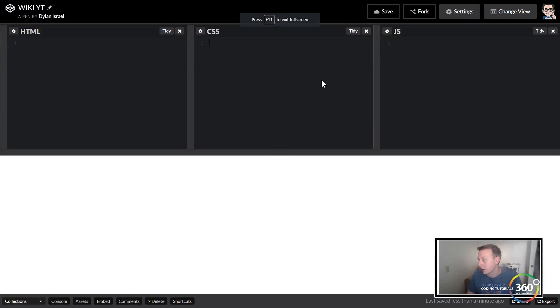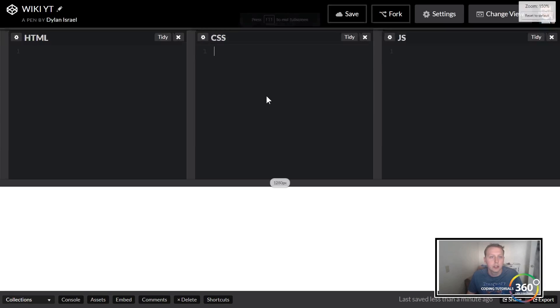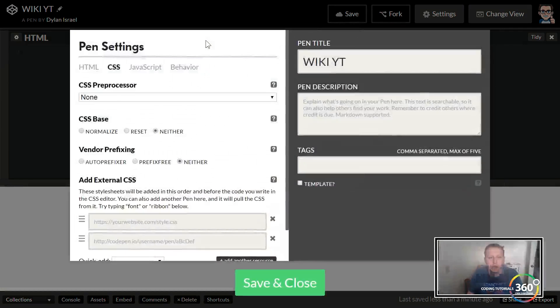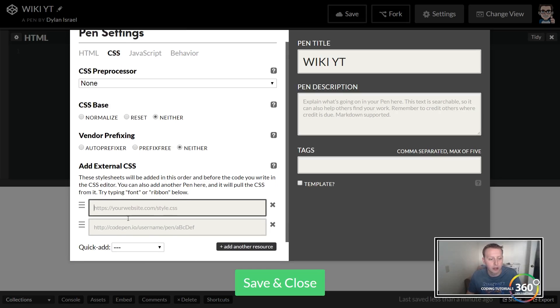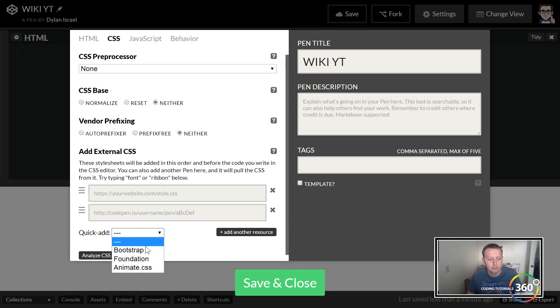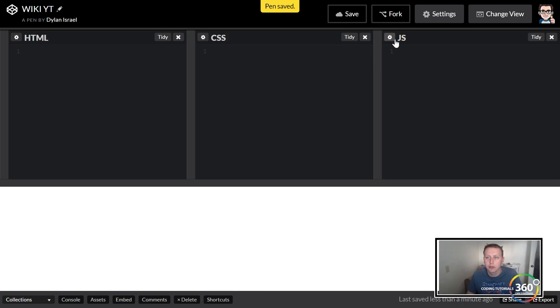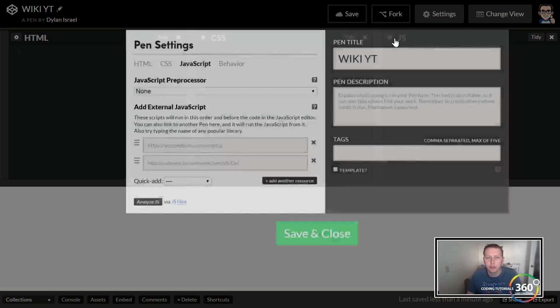All right guys, so we're in Free Code Camp. We're going to do two things: we're going to import everything we want first, which is our Bootstrap, and then we're also going to import jQuery.